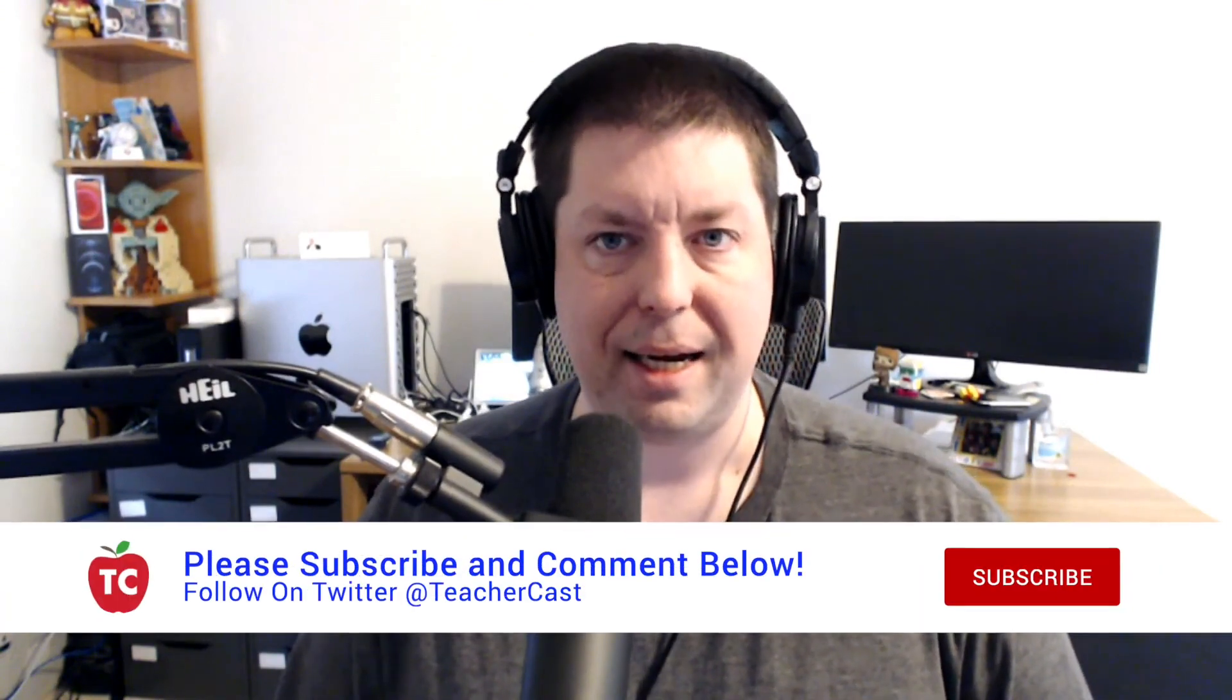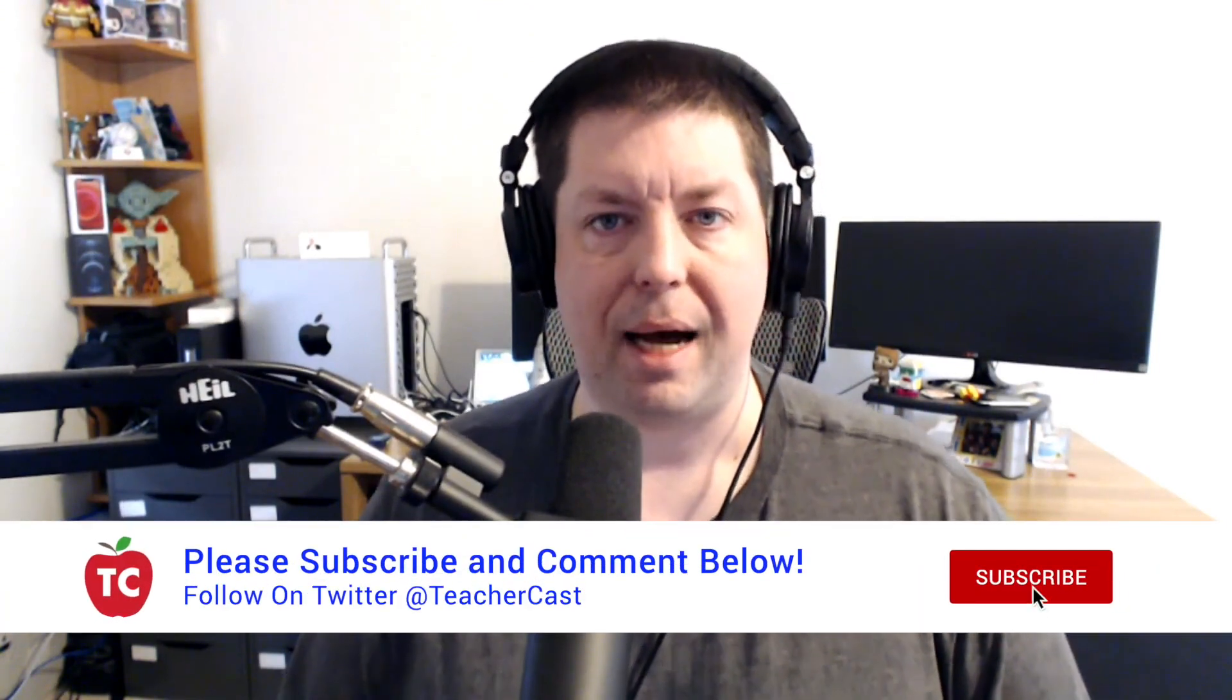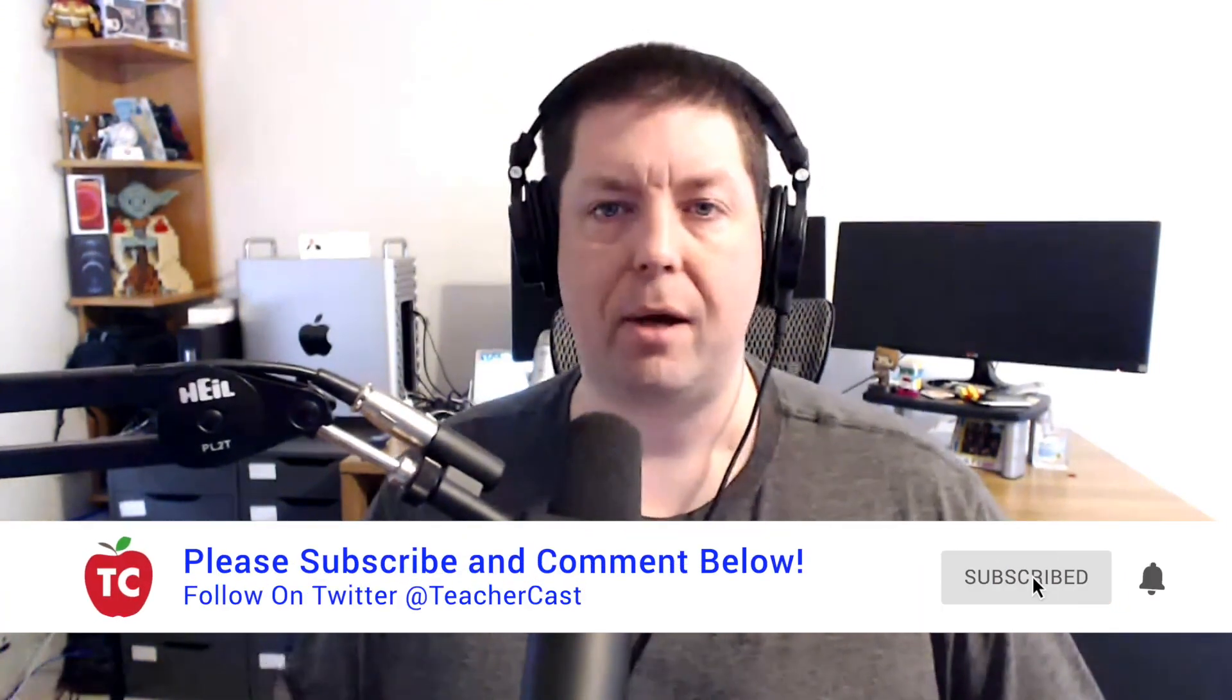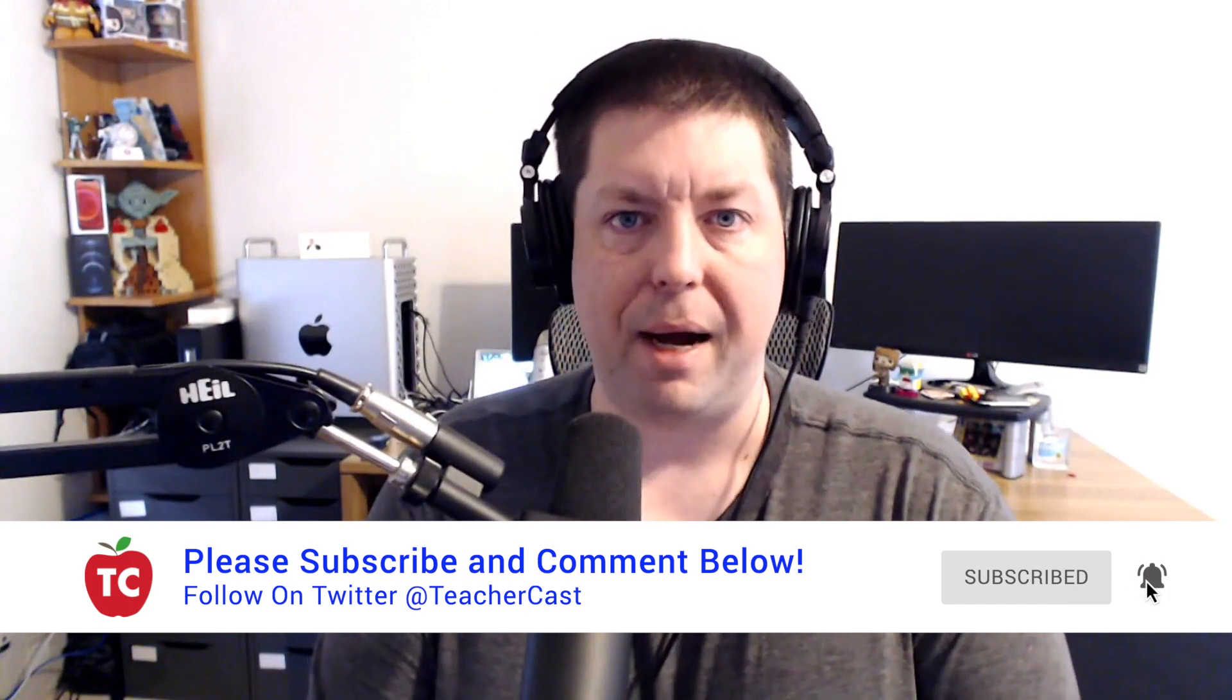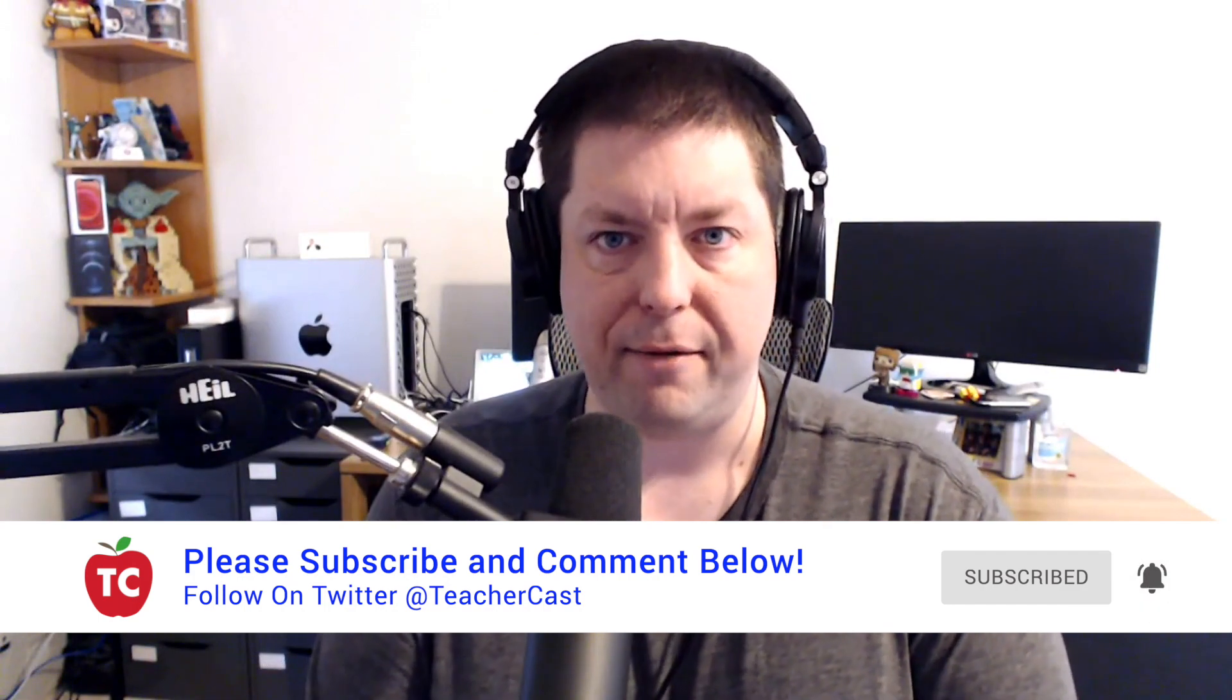don't forget to leave a comment below and check out all the great stuff over on edtechintheclassroom.com. Lots of great videos on Microsoft Teams and other Microsoft 365 applications.